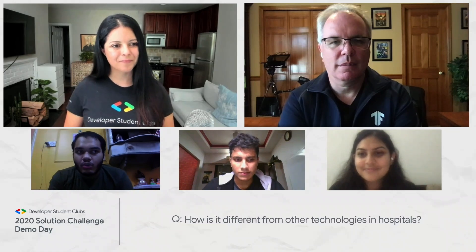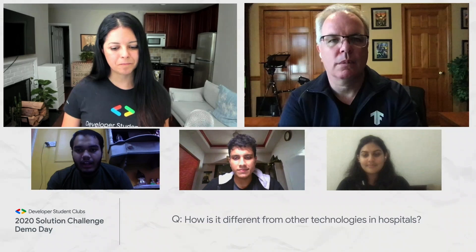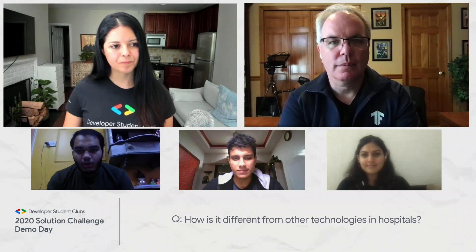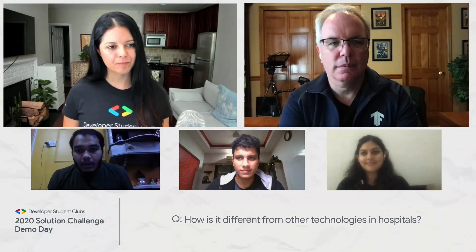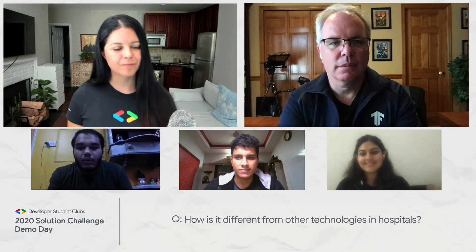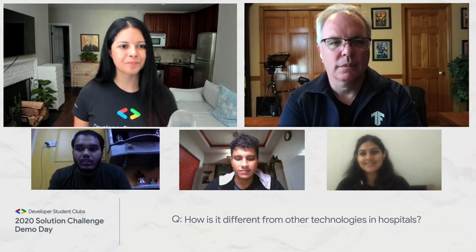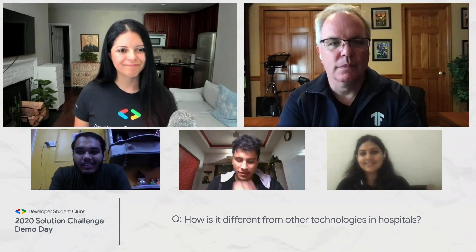In COVID times, it's also very difficult for doctors to actually interact with patients. To make it easier to use, we came up with this band that patients could use on their chest, which can be used by the patients themselves to just monitor their own health conditions. That was one of the reasons why we integrated it with the app.